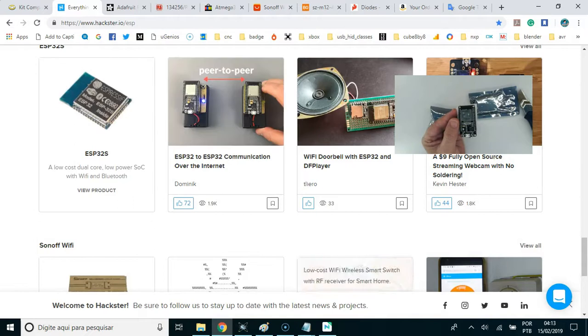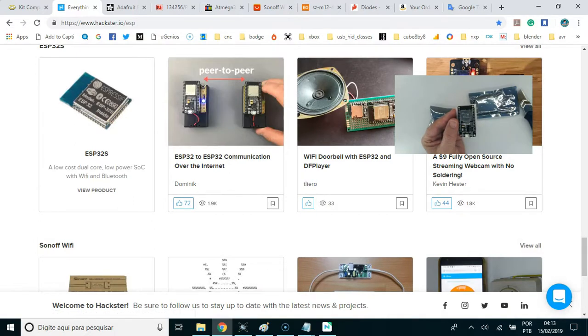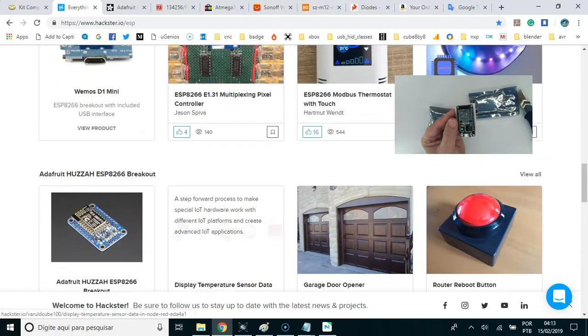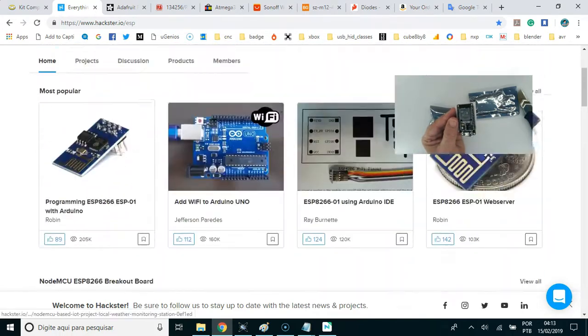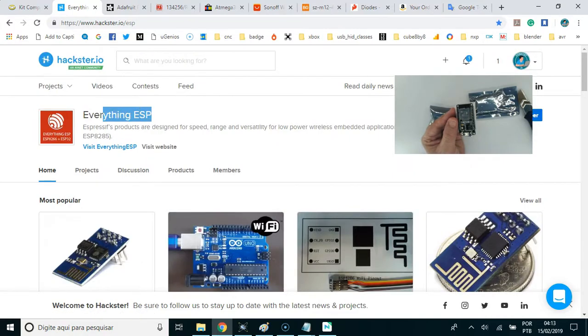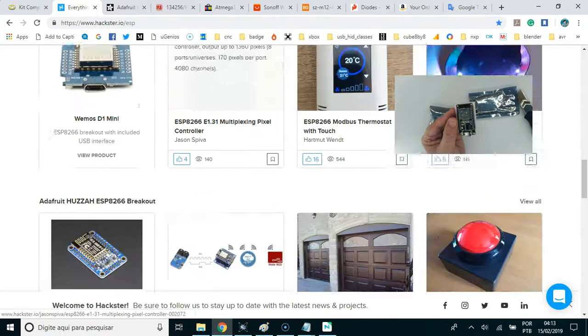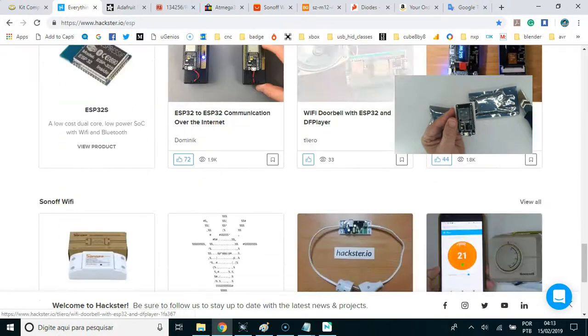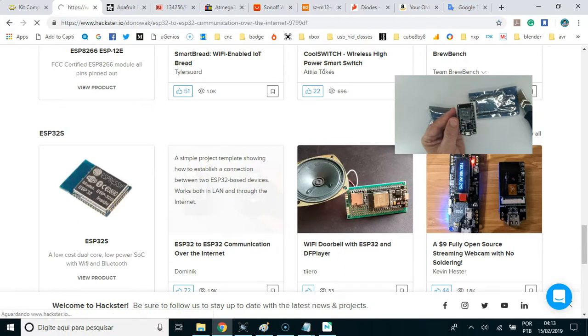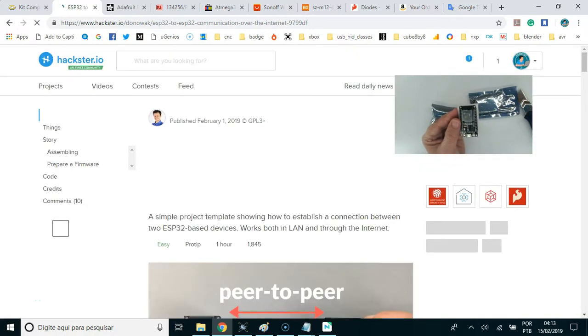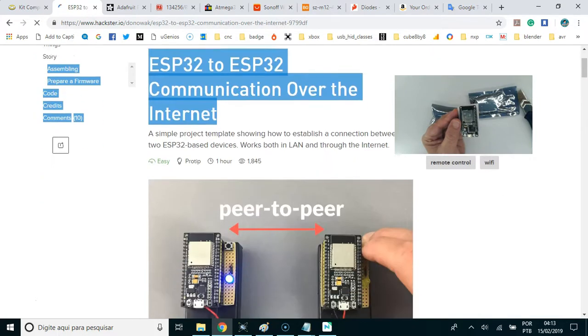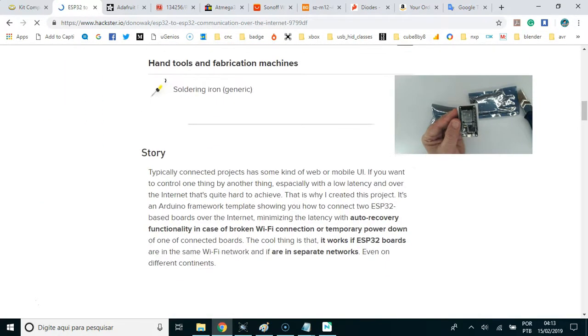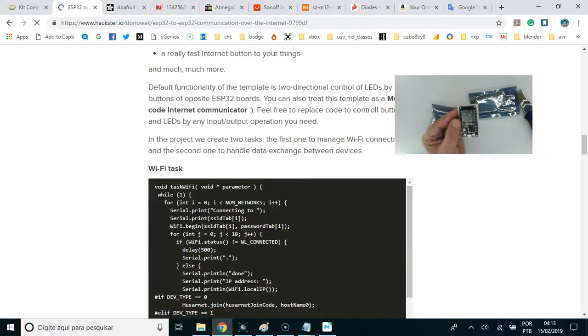And this is the project. I want to replicate ESP32 to ESP32 communication over the Internet from Dominic. And there are lots of projects here in the Hacster.io, everything ESP. If you can wait, see some posts about ESP32 already published in Jungotronic. As you already know,